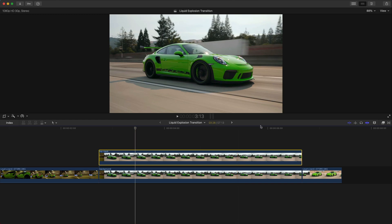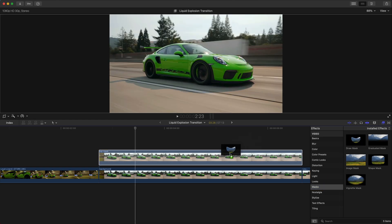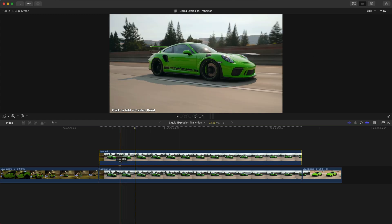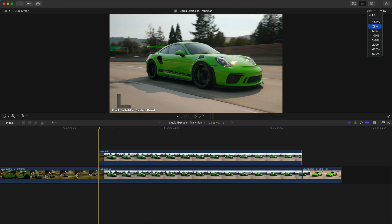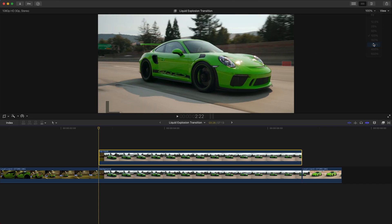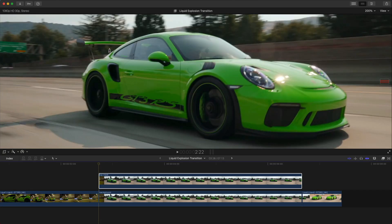We're going to rename this clip to 'top mask' and we're going to be adding a mask onto it to make our selection of the Porsche. Go over to Effects, go down to Masks, and add the Draw Mask — click and drag it onto the top clip. It's going to say 'click to add a control point.' Move to the very beginning, and if you need to zoom in to 100 or 200 percent to get a precise selection. The more points you add, the more work you'll have to do, so try to use as few points as possible. Start somewhere, click and drag to make a curve.